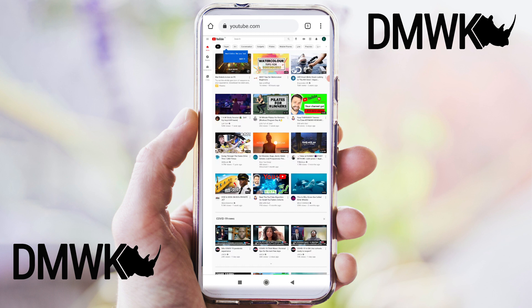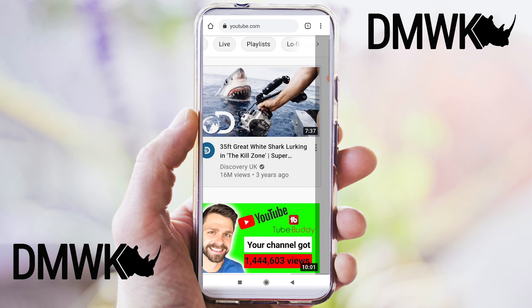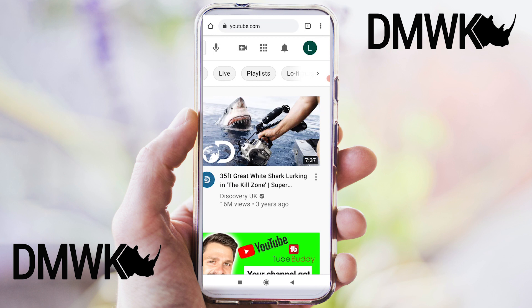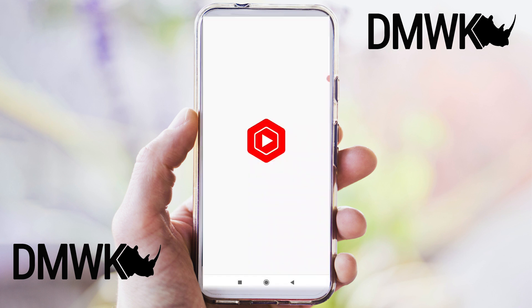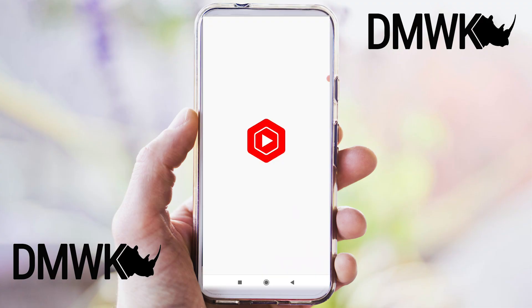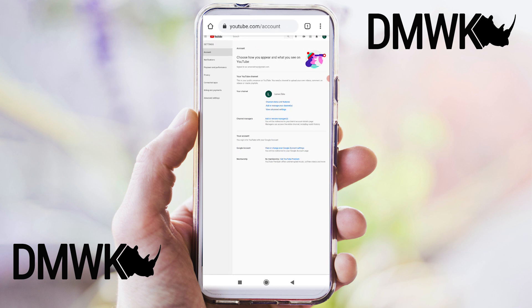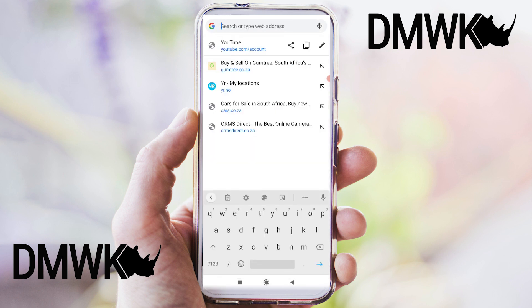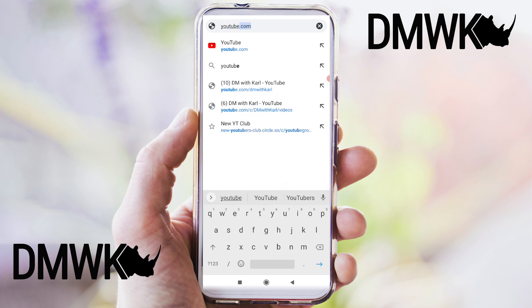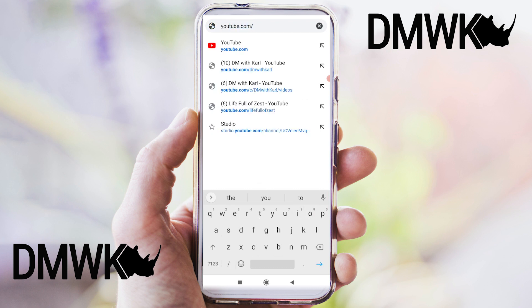To start the verification process you're going to have to zoom in and head to the top right hand side, click on your channel, and then head inside of YouTube Studio. It's going to automatically redirect you into the YouTube Studio app. Head back and go into the URL and type in youtube.com/verify. This is a shortcut to get you to the verification page without being redirected into YouTube Studio.